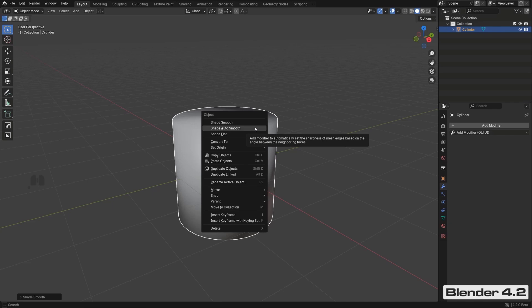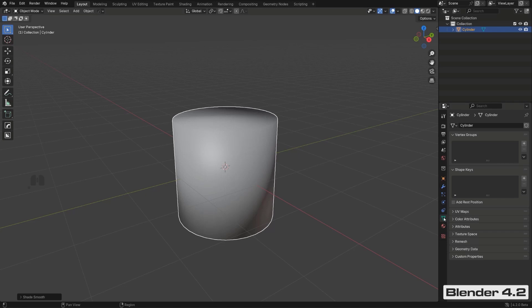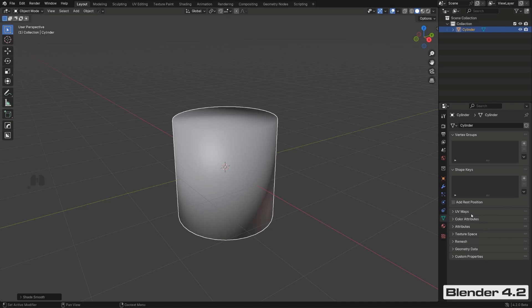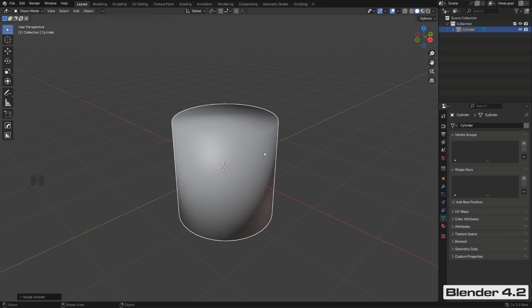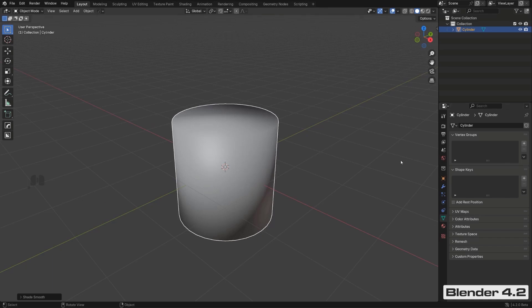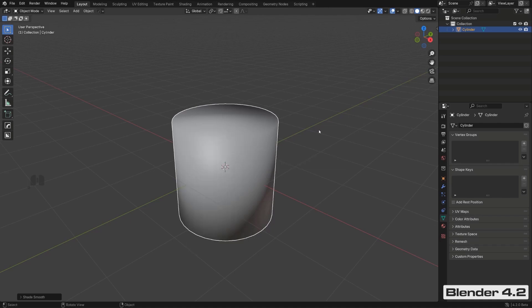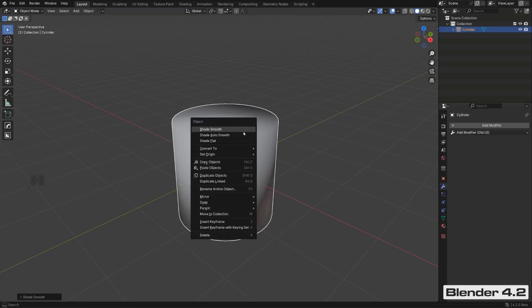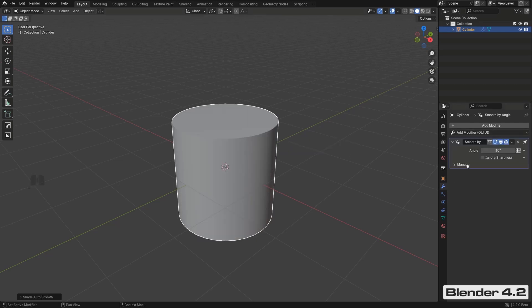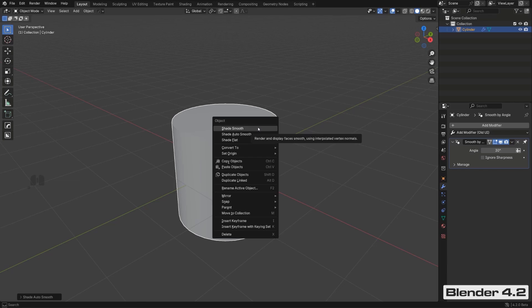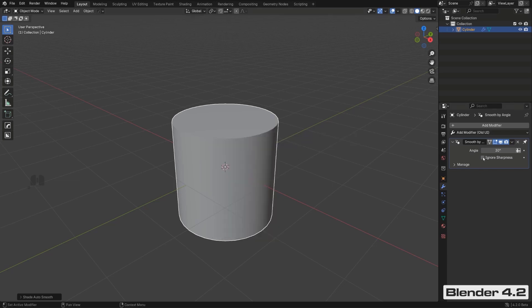In Blender 3.6, you right-clicked and chose Shade Auto Smooth, which did two things: shade smooth and add auto smooth, and auto smooth was available under a normals tab. That tab is now gone in 4.1 and 4.2. In 4.2 they fixed things so you can right-click and add Shade Auto Smooth to get an auto smooth modifier on the mesh. You can also click 'Ignore Sharpness' to shade the mesh smooth without a separate shade smooth step.